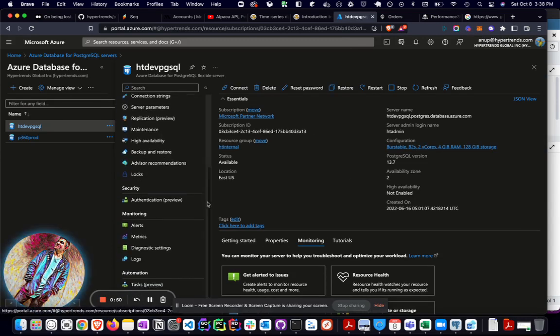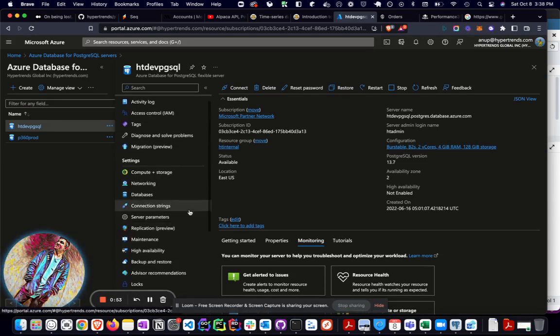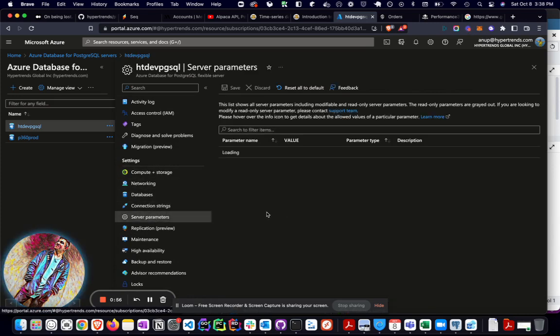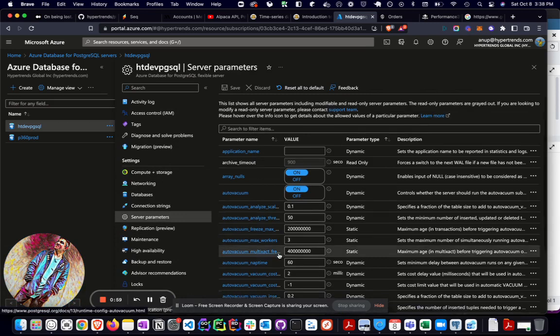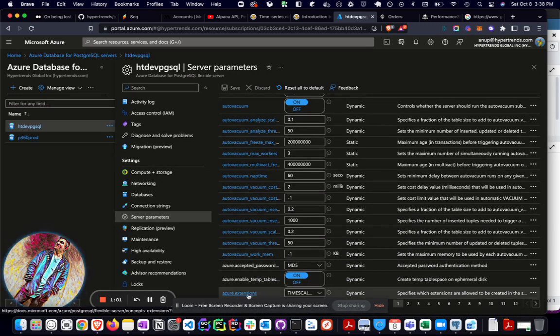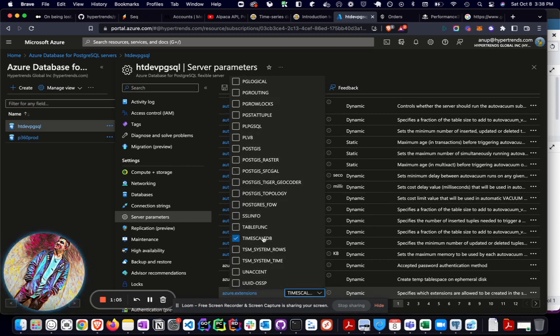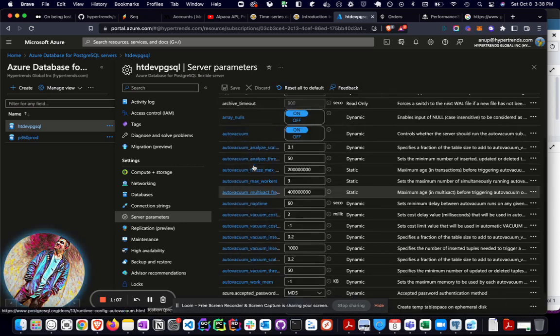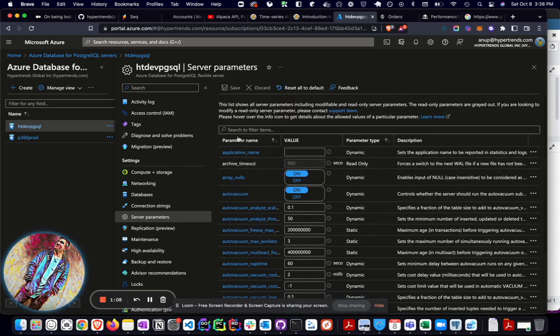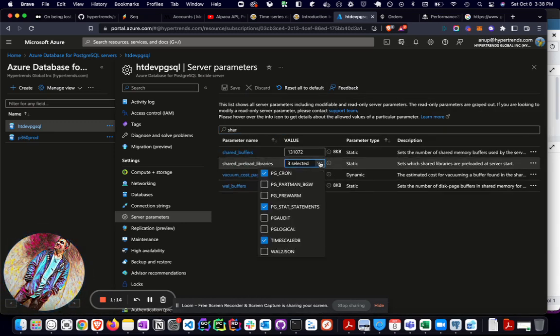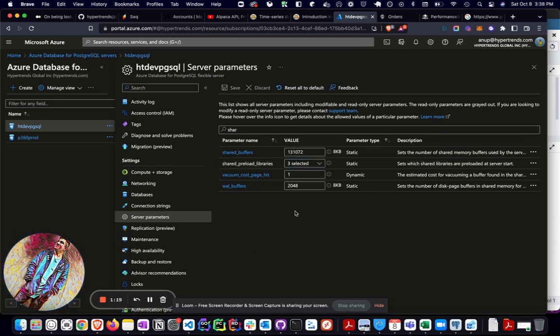So where you need to go to enable this is under Server Settings, Server Parameters. And you will see a couple of different things. One is Azure Extensions. And I went ahead and I installed TimescaleDB here. And then the other one, which you will probably need to search, is the shared preload libraries. So in there, you will see the TimescaleDB option. Just go ahead and turn that on. After you hit save, it's going to ask you to restart the database server, which is understood.